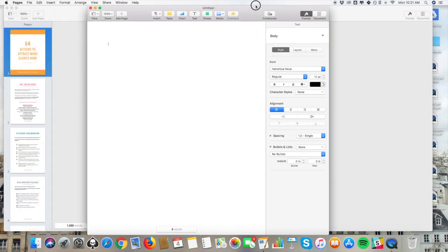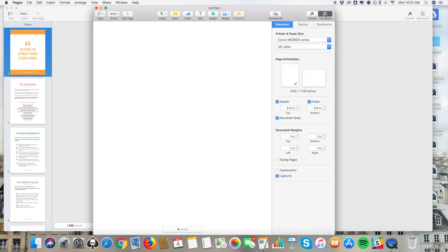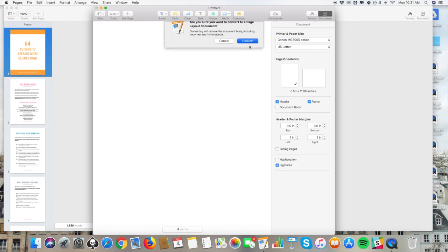The first thing we need to do is set up our formatting on this document to make it less of a word processor and more of a design application. In order to do that, you want to go up to Document here, and go down to where it says Document Body, and uncheck that box. It's going to ask if you're sure you want to convert to a page layout document — and you do — click Convert.